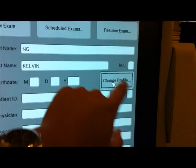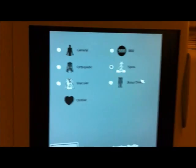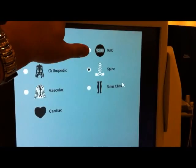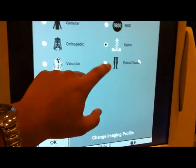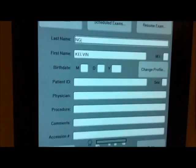Let's change the profile here. With the 9900, you have to pick a profile: whether it be General, which is just general fluoroscopy; you can copy and emulate the 9800 OEC C-Arm; spinal work; orthopedic work; vascular; and a bolus chase for basically an angio. Let's just use General.